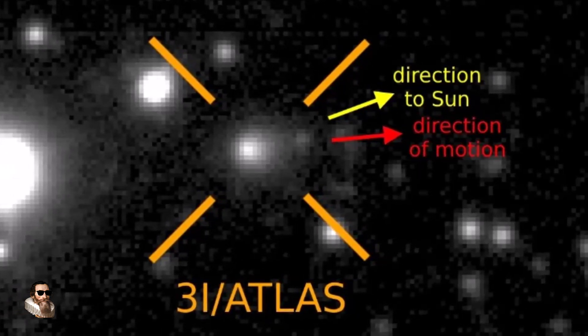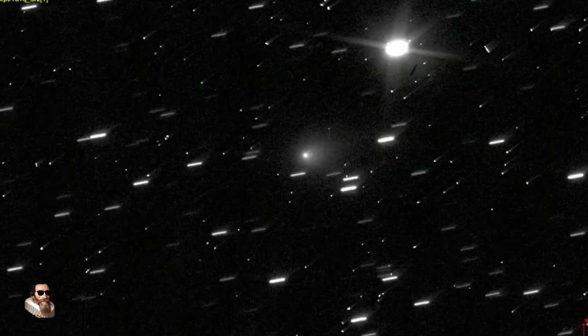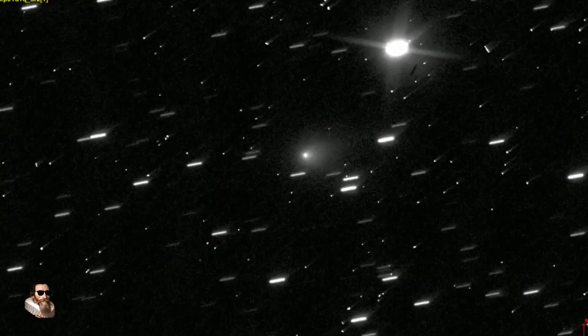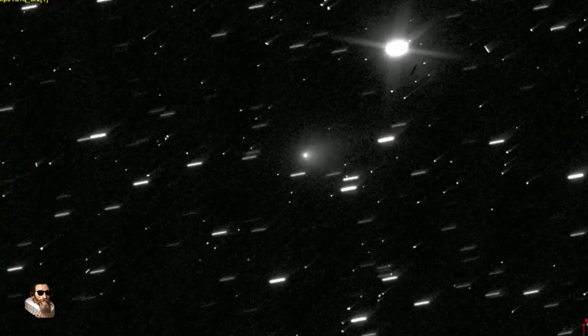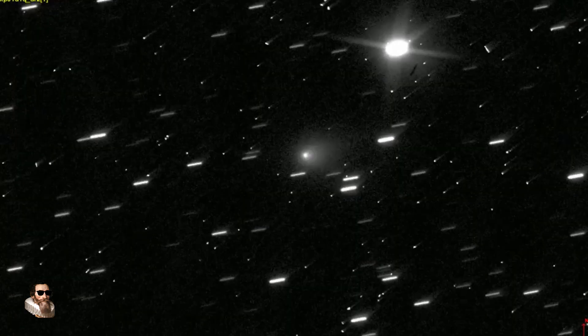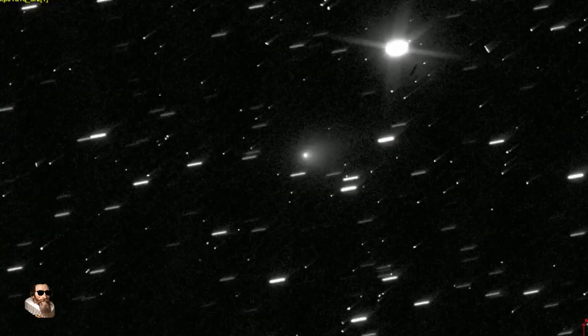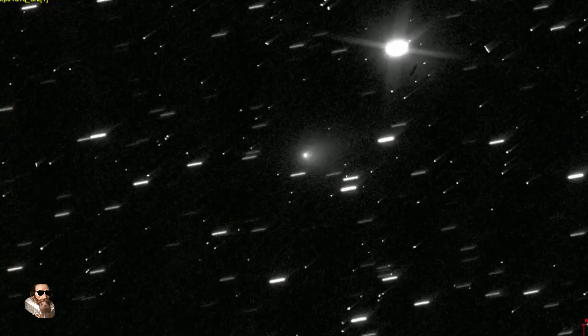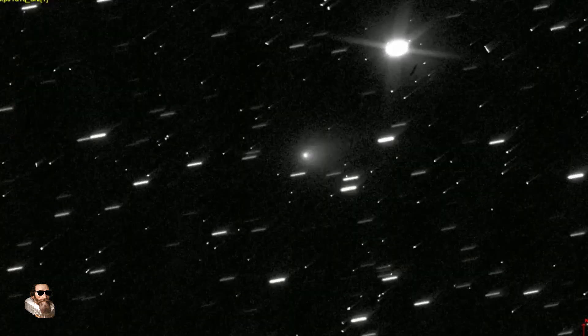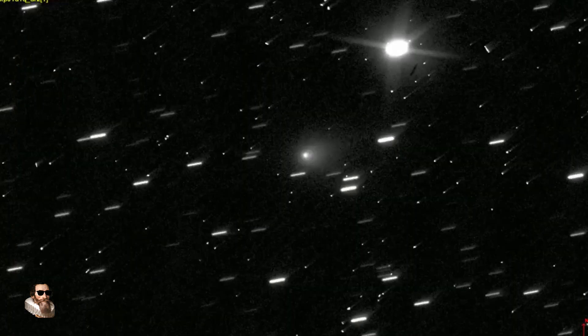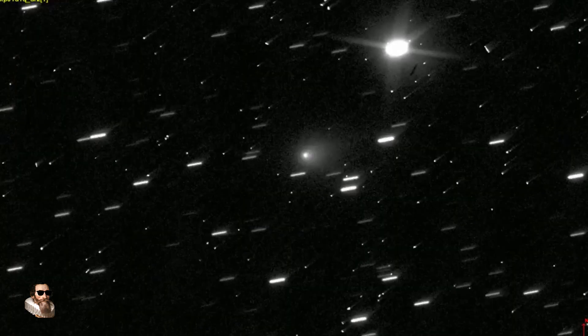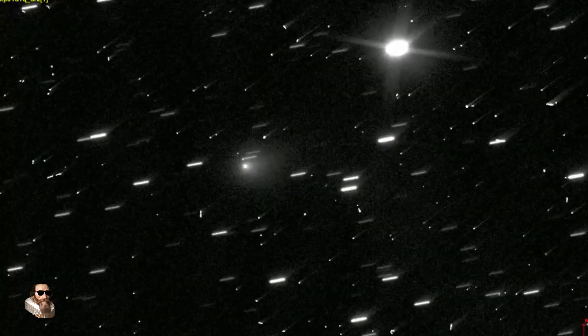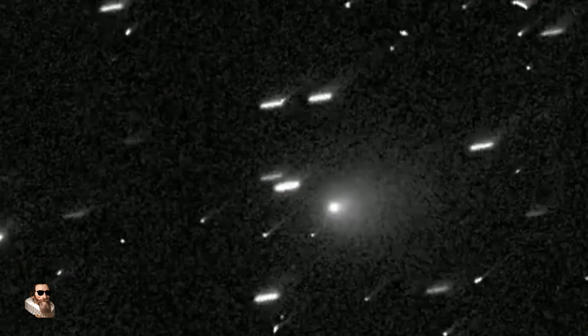This is only the third interstellar object ever seen. It's inbound at 61 km per second, that is 130,000 miles per hour and it's on a hyperbolic escape path. If you were scouting star systems, this is exactly the sort of high speed in and out trajectory that you would take. Its orbital path lies close to the ecliptic and this brings it broadly through the orbits of Mars, Earth, Venus and Jupiter.